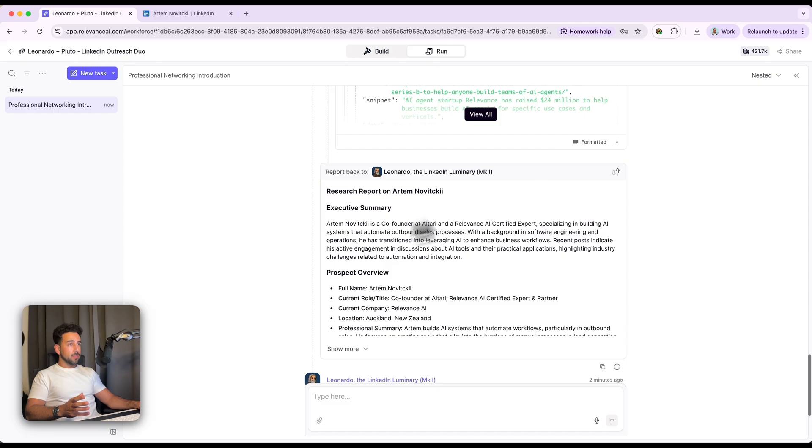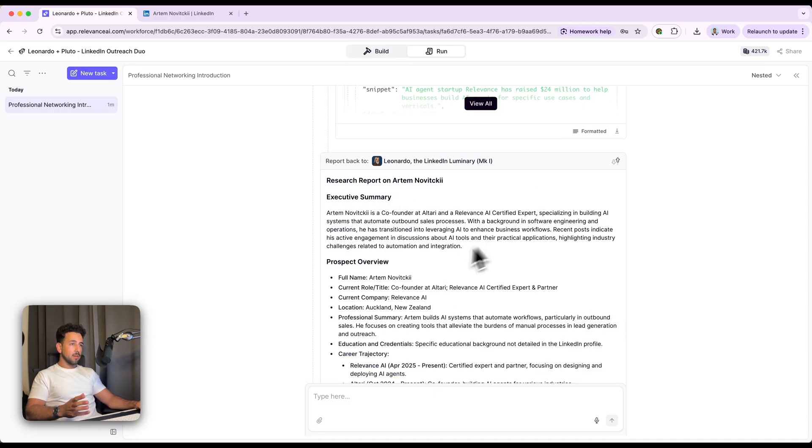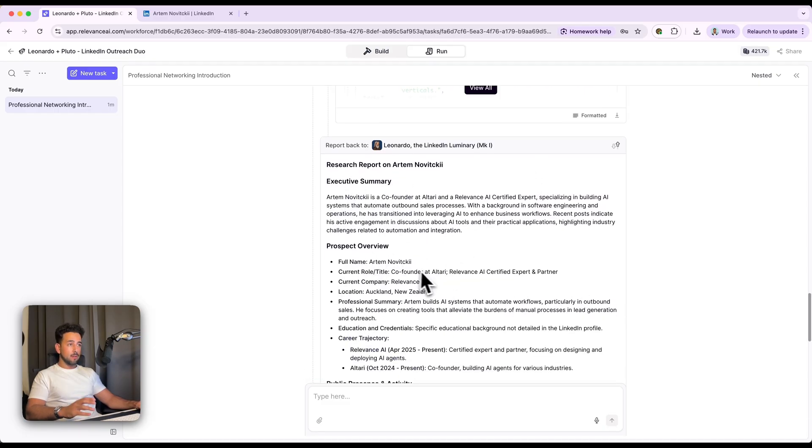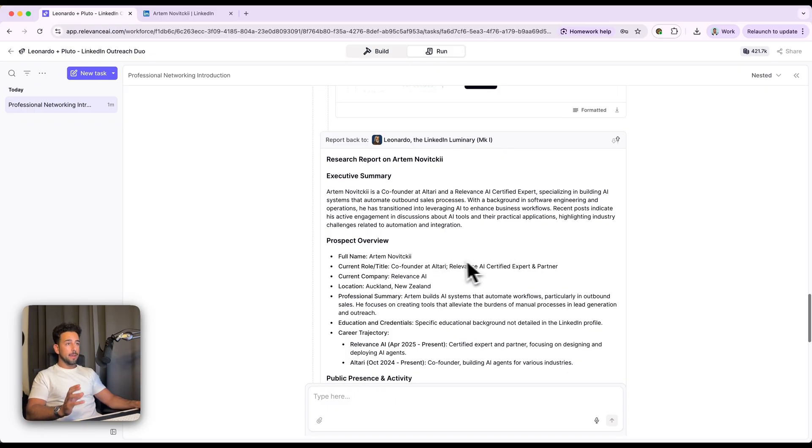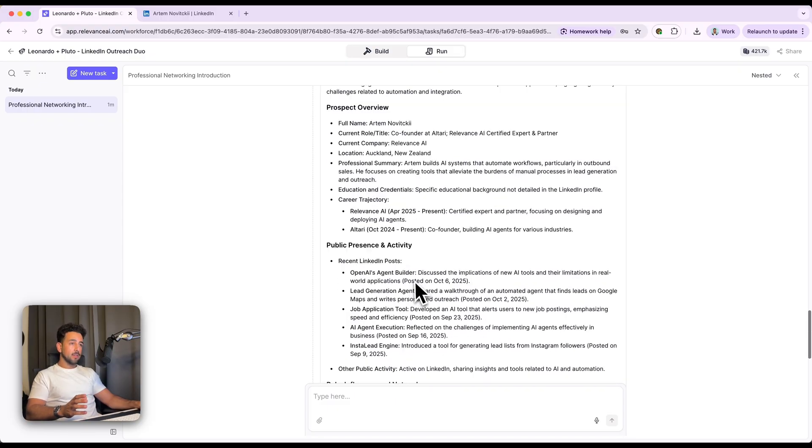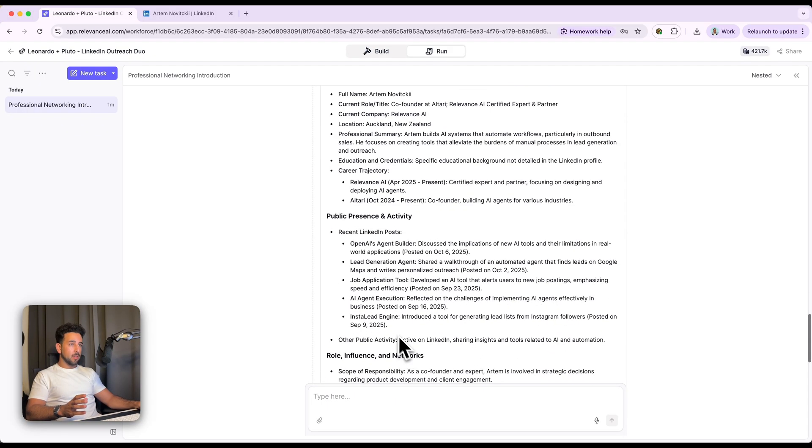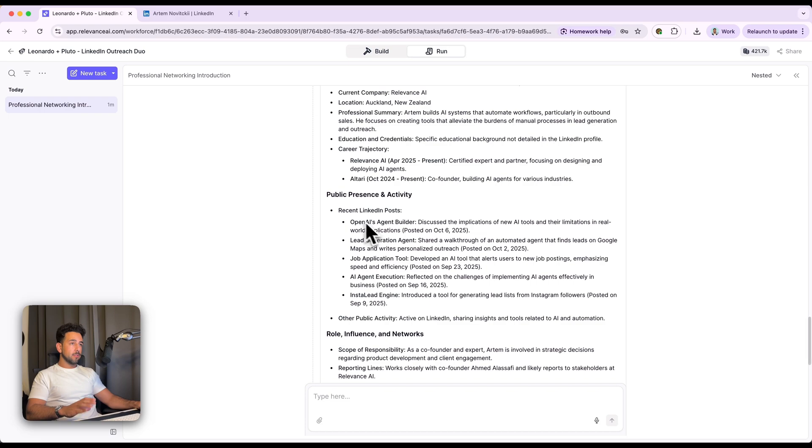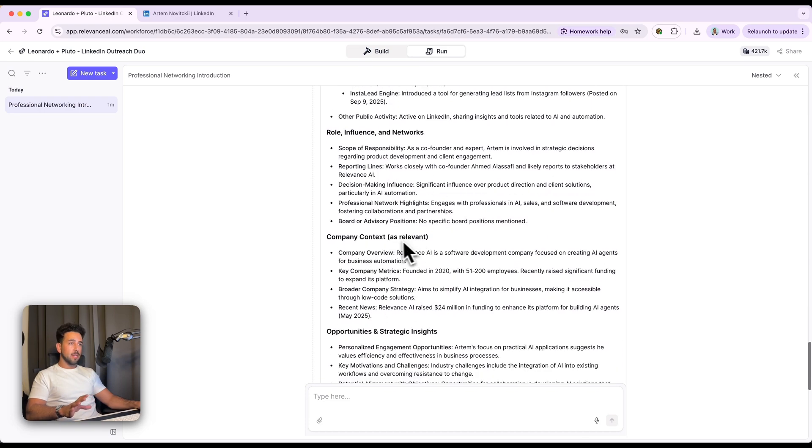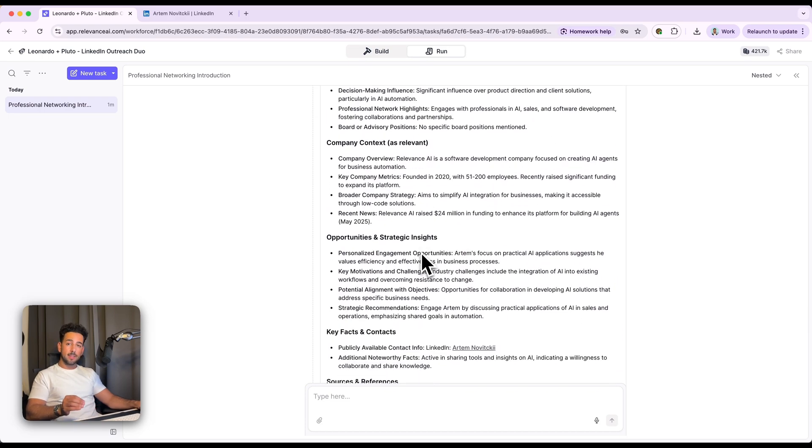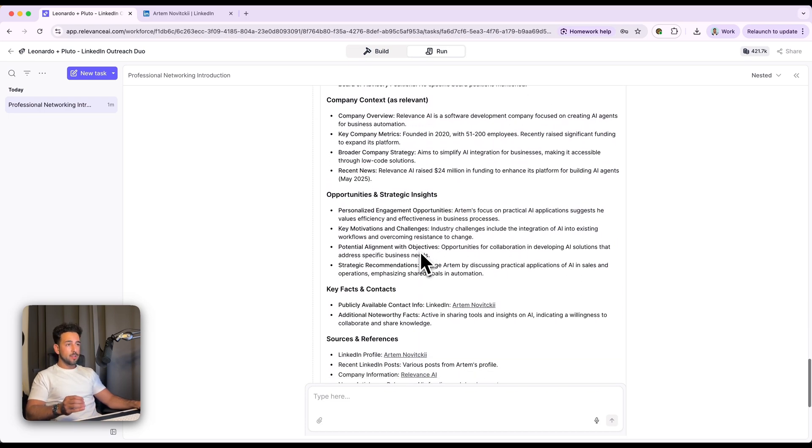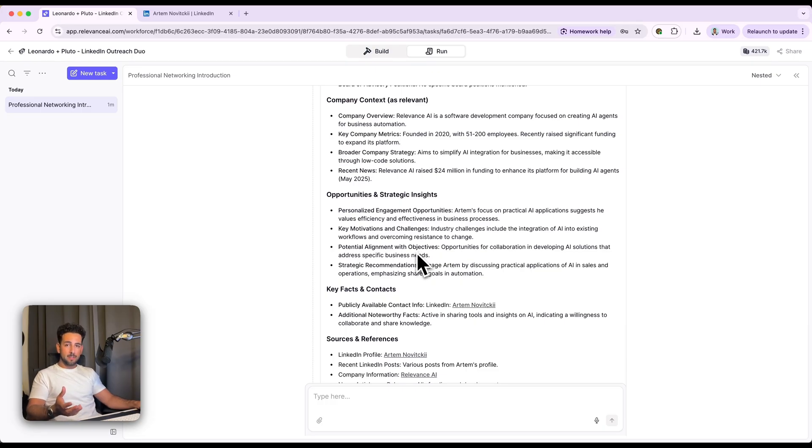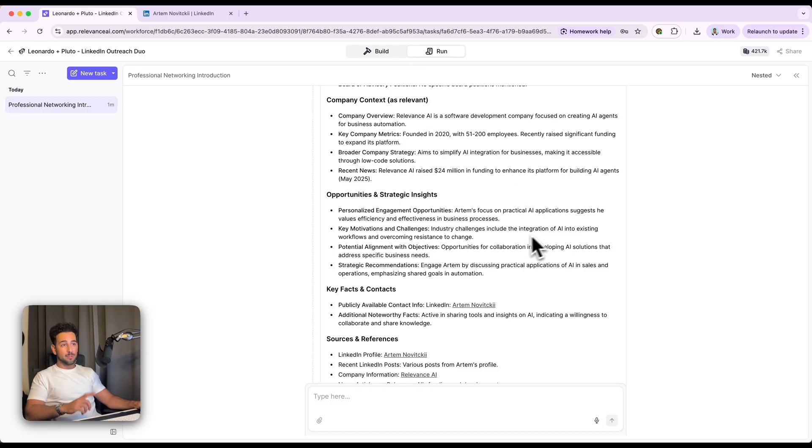At the end of it, we've got a research report on Artem. So exec summary, prospect overview. He's a co-founder at Altari with me. And then he's also a relevance AI certified expert and partner. Got a professional summary here and also public presence, role influence, networks, company context, so many things here that you can use to leverage. It's really good to just have this research on hand about your prospects, but because, you know, LinkedIn DM is actually going to be a lot shorter than what you'd be able to use all this for, but it's a good start. You can actually use this agent Pluto for emails too.